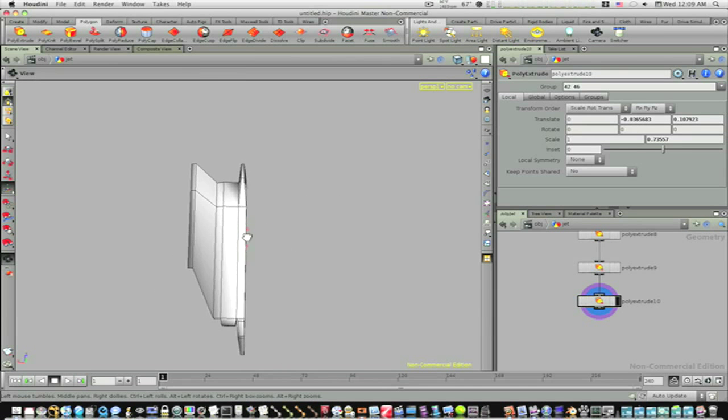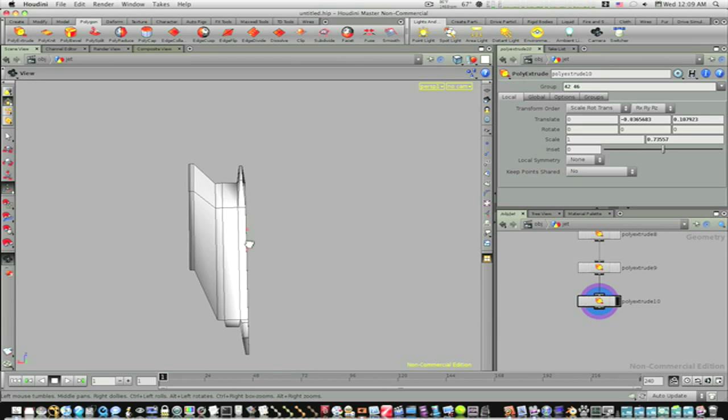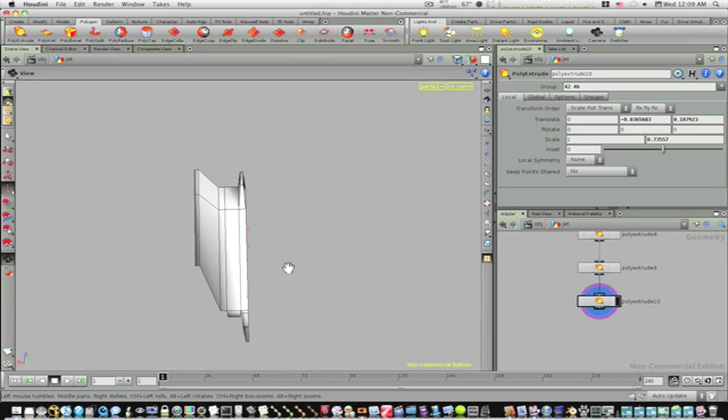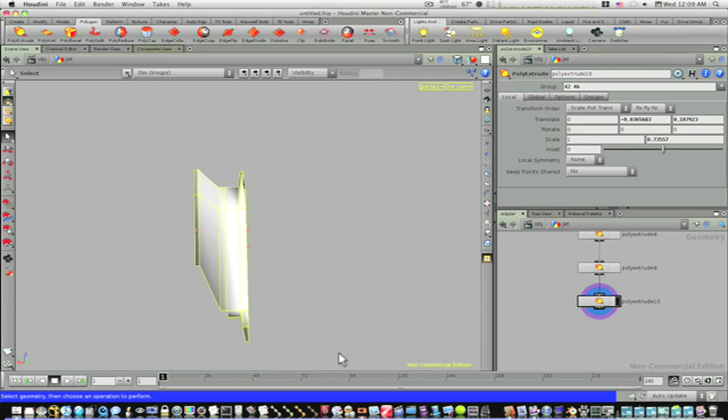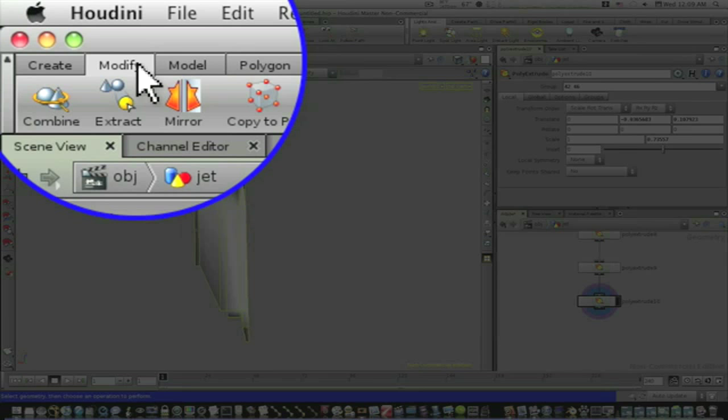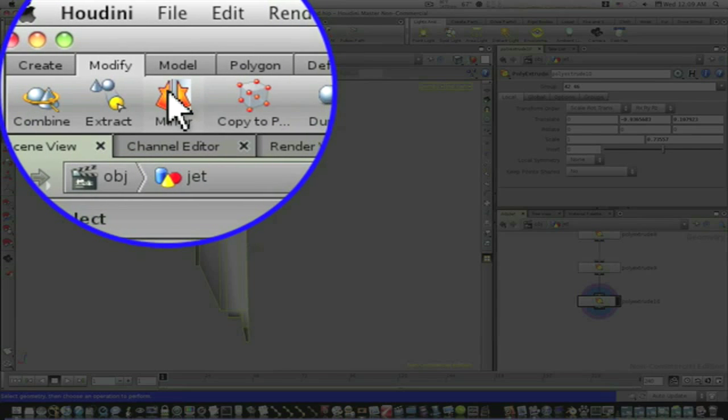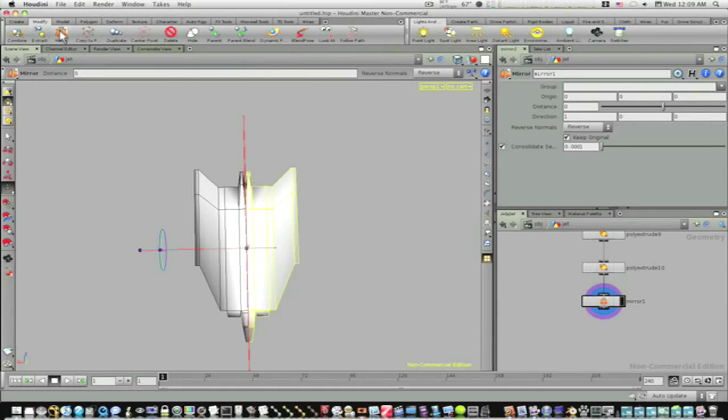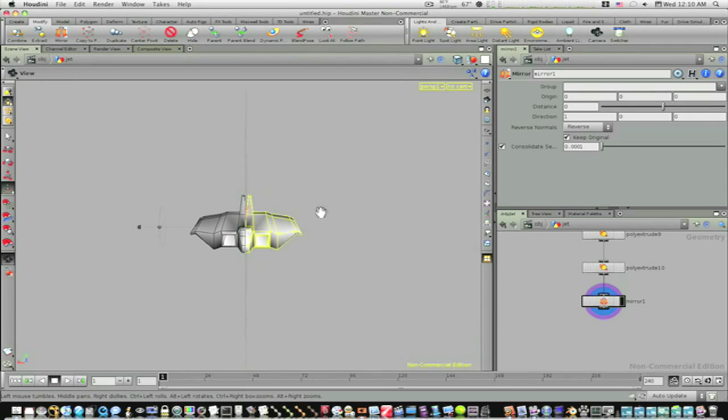Okay, so now what do we need to do now? Let us go ahead and make the other side. So I'm going to select the whole thing like that, go to the modify shelf and click the mirror button. Boom, now we have our little model here.